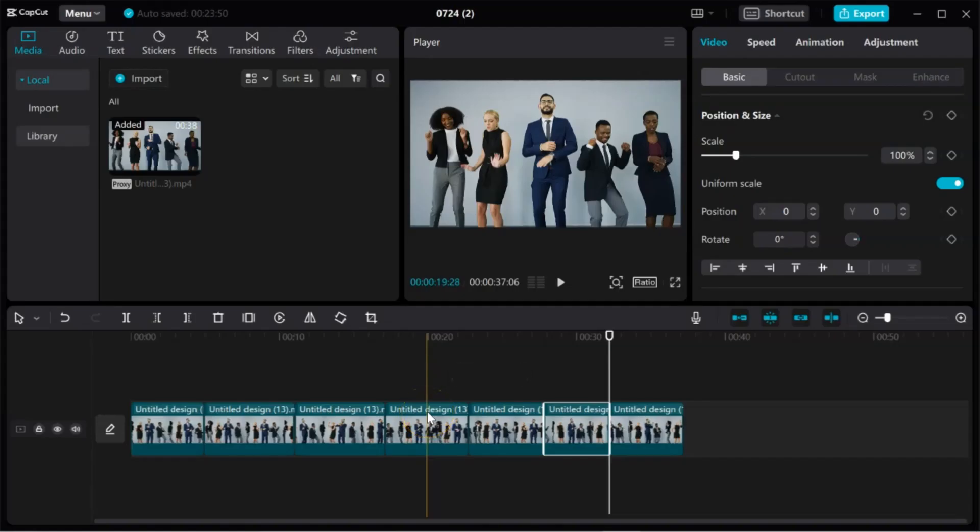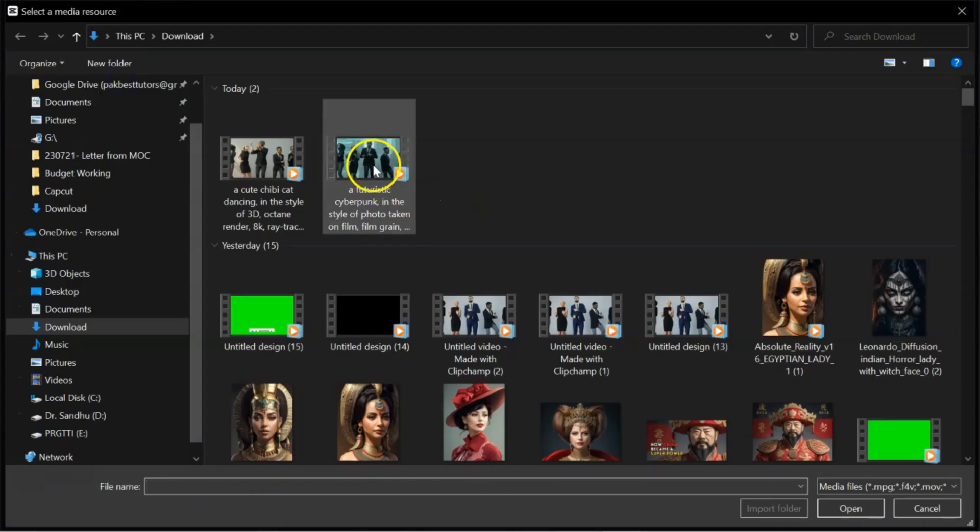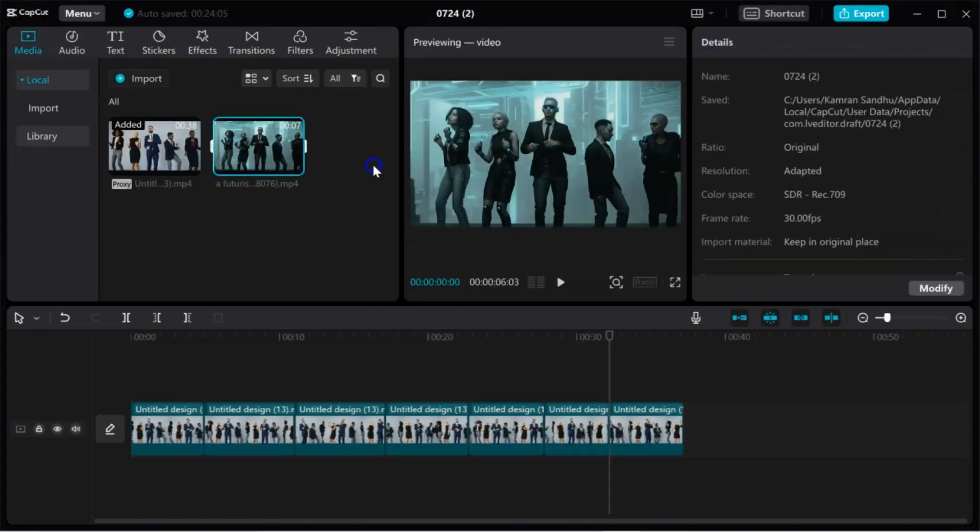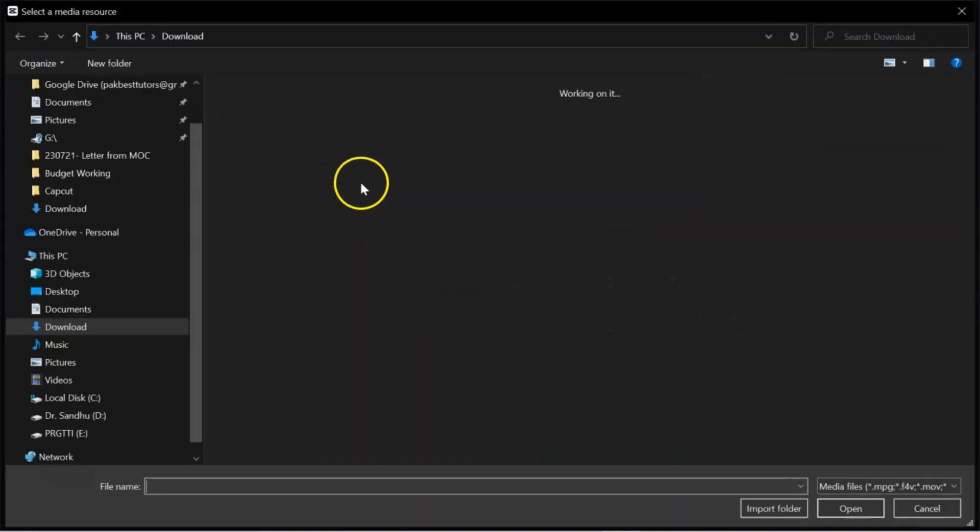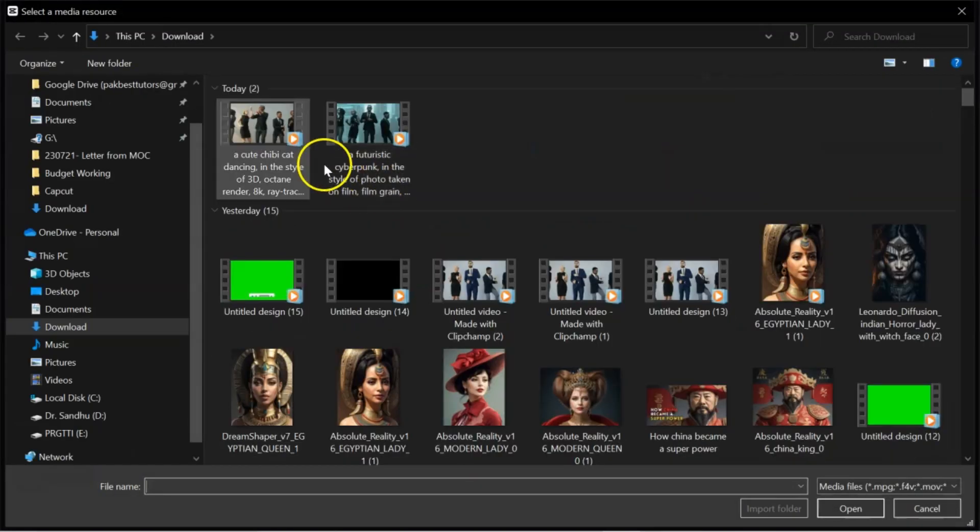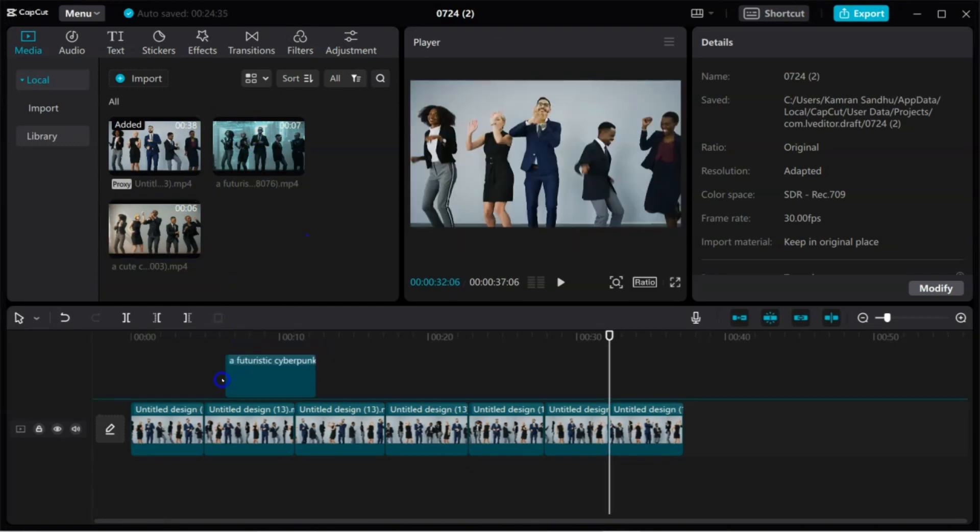So far, we have used Kyber and we have produced some clips. Now, we will import. Like, this one. And the second one. For this video, I will use these two clips. So, I will drag this here.